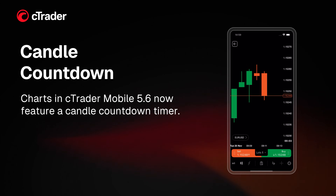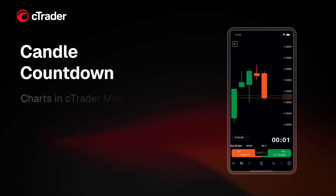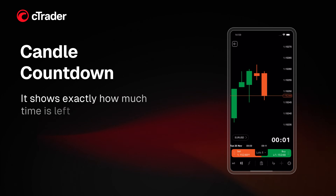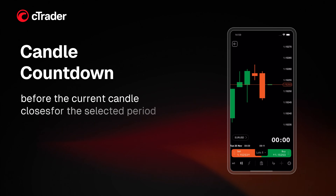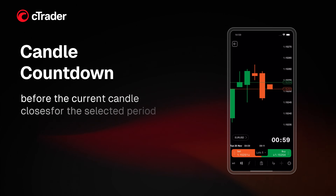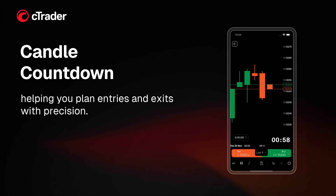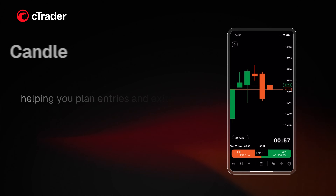Charts in Ctrader Mobile 5.6 now feature a candle countdown timer. It shows exactly how much time is left before the current candle closes for the selected period, helping you plan entries and exits with precision.